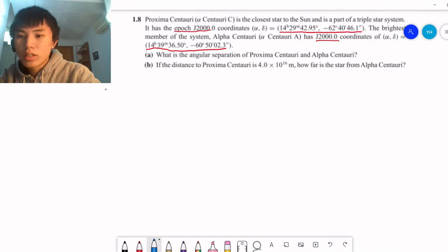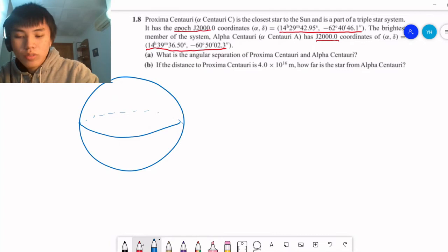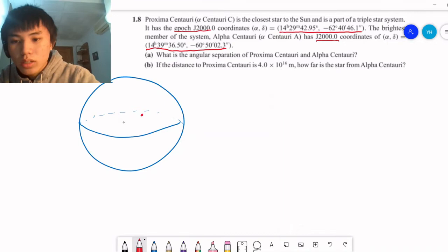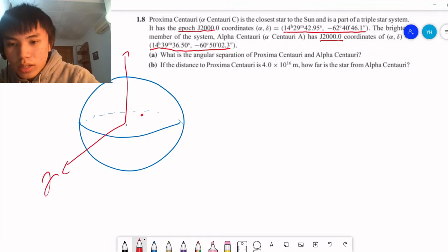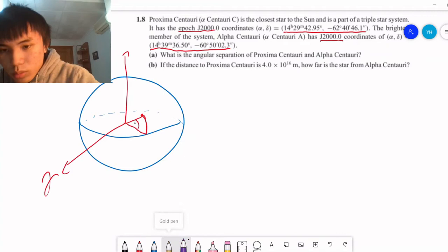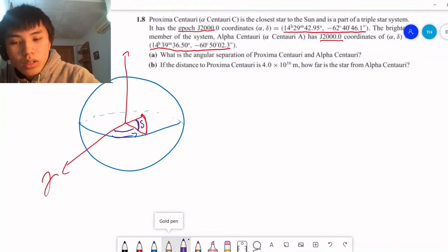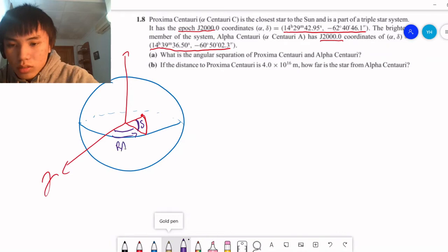Let's cover what right ascension and declination mean. If we have a sphere and draw the equator, and there's a point on the sphere, we can define the north pole and the vernal equinox. The declination is the angle from the equator up to that point. The right ascension, or alpha, is the angle going from the vernal equinox to the line connecting the point down to the equator. Those are our two coordinates and how they're defined.